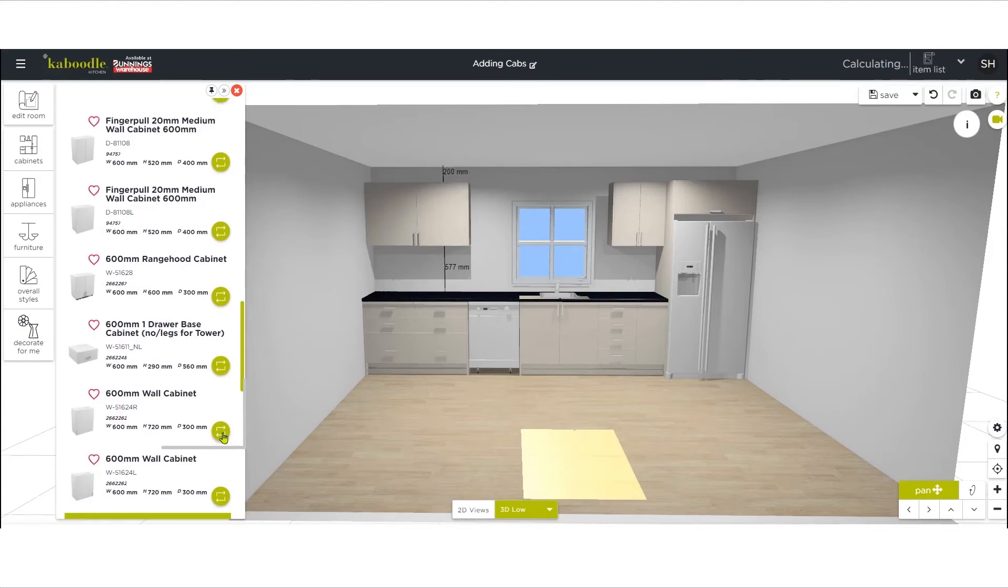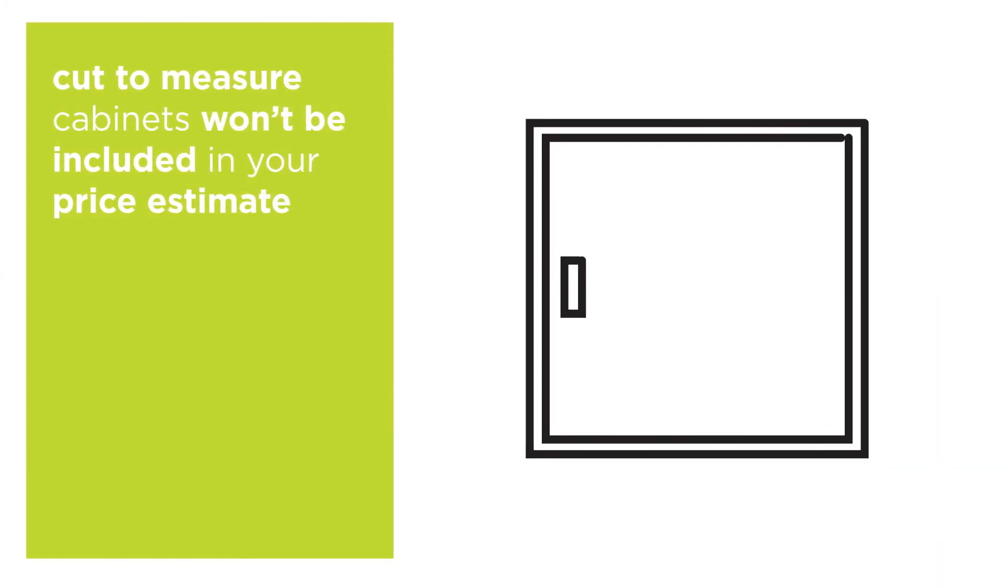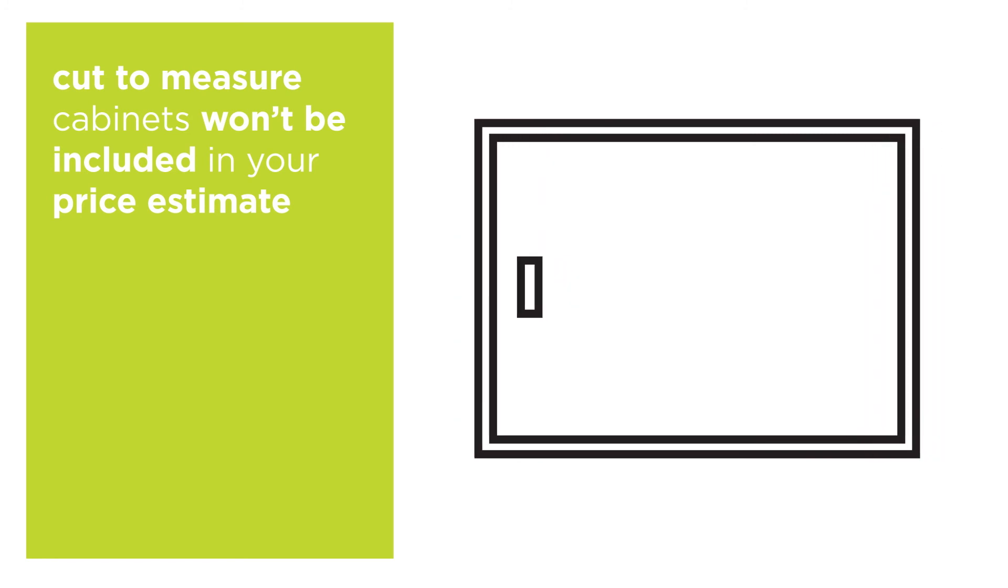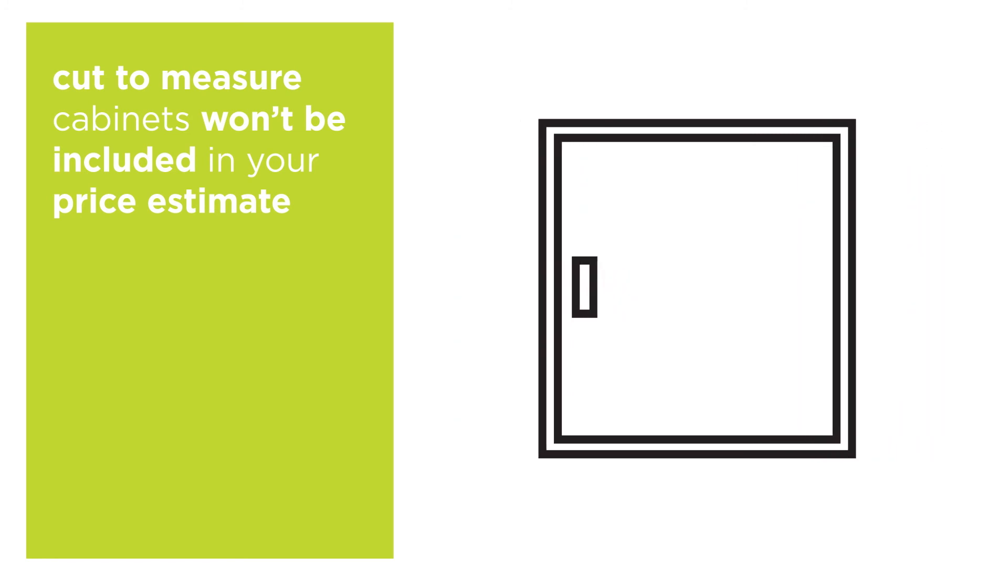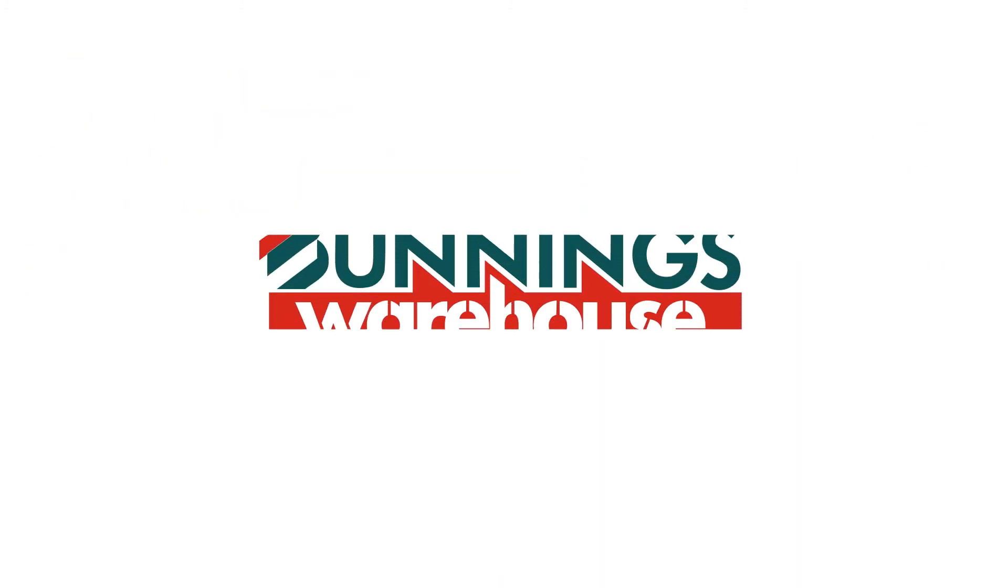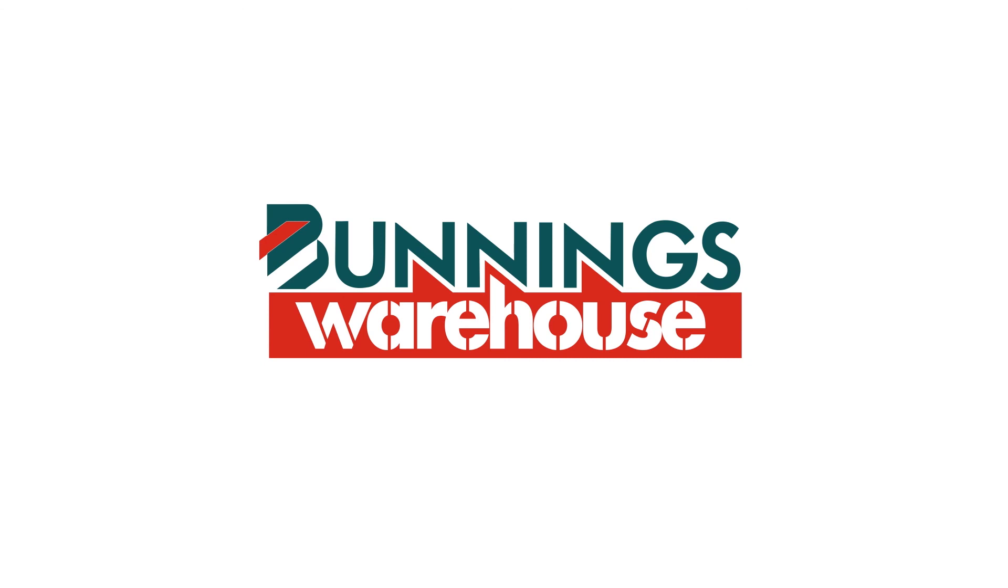That's it! Just a quick note: cut-to-measure cabinets won't be included in your price estimate as they'll need to be customized and made especially for you. Visit your local Bunnings warehouse for a formal quote.